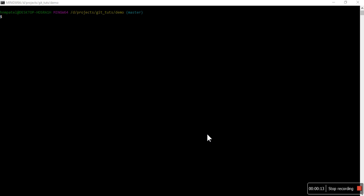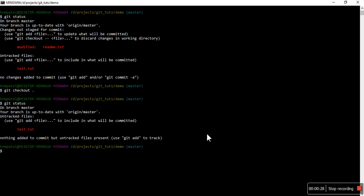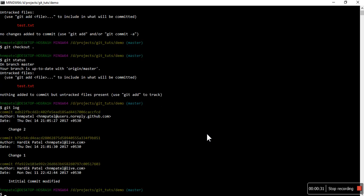So let's start. First we will check the status so I can explain it better. Let's check out all the files which are changed. First we will look at this command git log. Here you can see the name as author hnmpatel and the email id is hnmpatel at users.noreply.github.com, and in the second commit you can see Hardik Patel because that commit was done by me on this system.